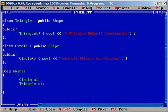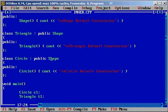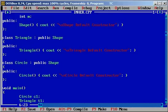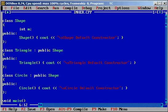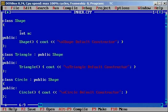What happens is that c1 is an object of the class Circle. If you go to Circle, the base class is Shape. So when you create an object for Circle, it automatically calls its base class constructor, which is Shape. That's why we are getting both Circle default constructor and Shape default constructor. In the Circle class you will have access to the member variable m. Similarly, in Triangle you have access to the member variable m, only if it is declared as protected; otherwise m is accessible only to the same class.